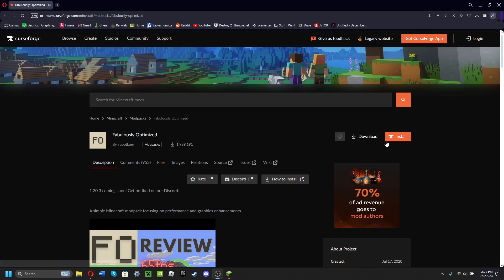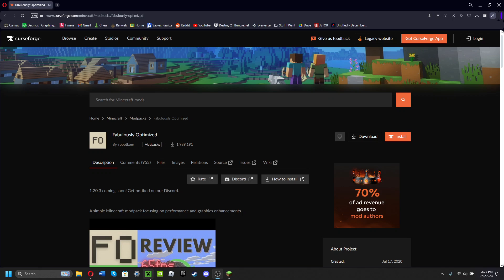What I'm showing you, however, is a way to get Fabulously Optimized into the default launcher, so you only have to launch it from here. Also, another downside of downloading it through CurseForge is if you have any worlds or servers in the default launcher...